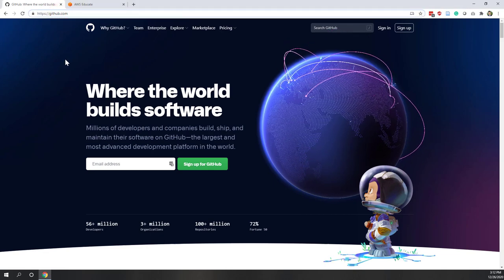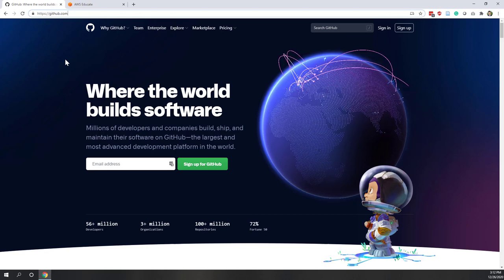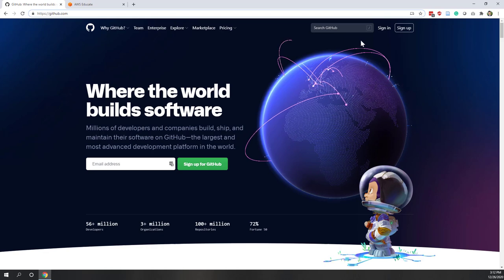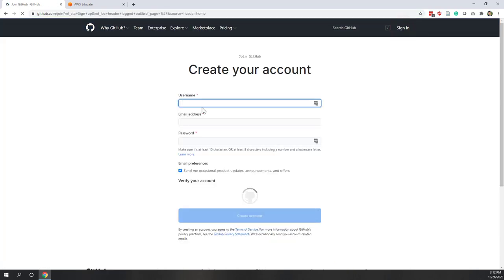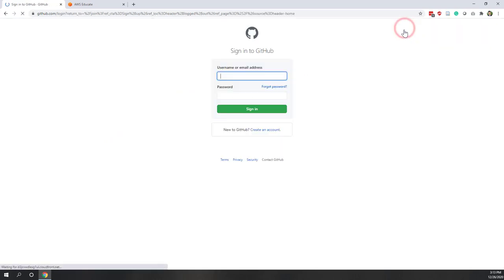GitHub is a great place where you can find a lot of Python code and also code in other programming languages. If this is your first time, you may need to sign up using your email address. I recommend using your personal email, like your Gmail, just in case you want to maintain your GitHub profile after you graduate. Choose a username, email, and password. Since I already have my account, I'll just log in.